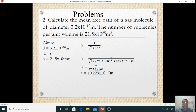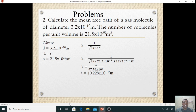The molecule has diameter 3.2 × 10⁻¹⁰ meter, and the number of molecules per volume is 21.5 × 10²⁵ per meter cube. Write down the given values: diameter d = 3.2 × 10⁻¹⁰ meter; we want to find mean free path lambda. Number of molecules per volume n = 21.5 × 10²⁵. Formula: lambda = 1 divided by (root 2 × pi × n × d²).